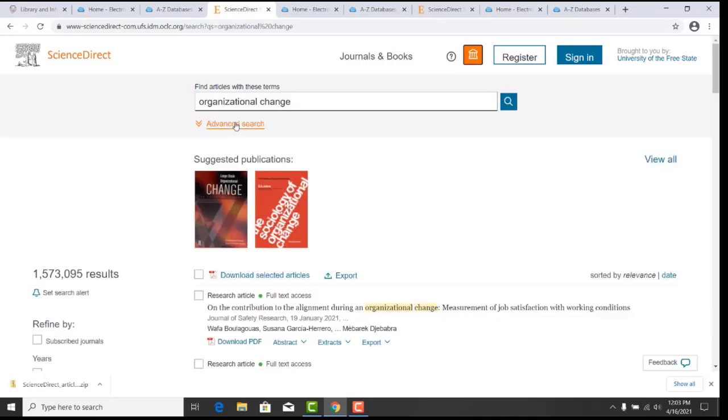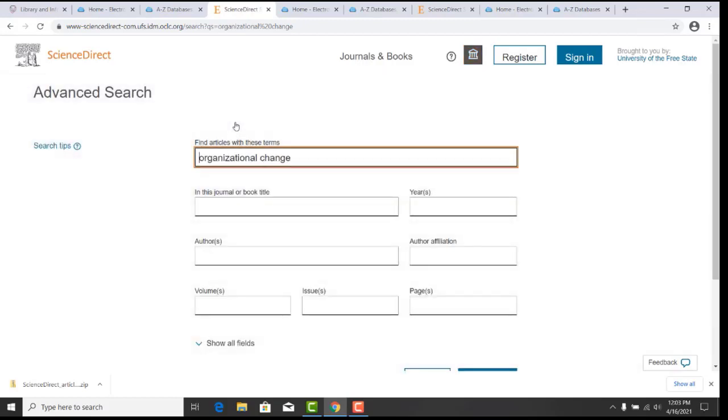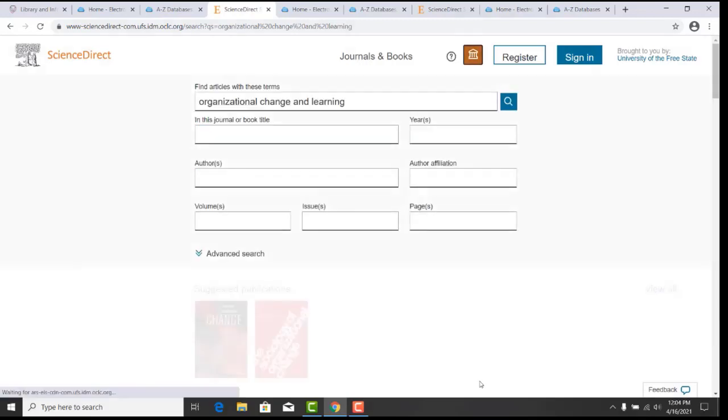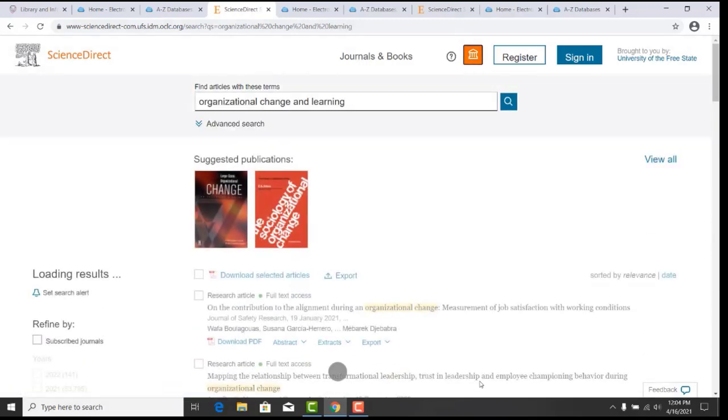You can also do an advanced search for more than one keyword and use Boolean operators: and, or, or not. For this example, we will use organizational change and landing, and submit your search.